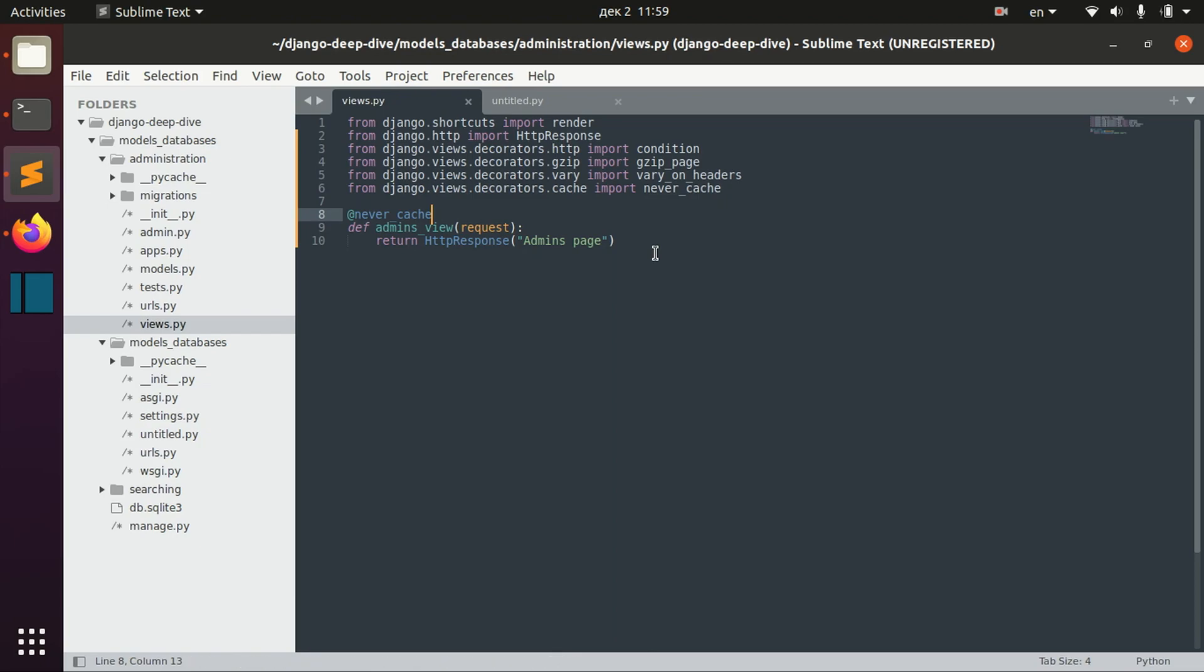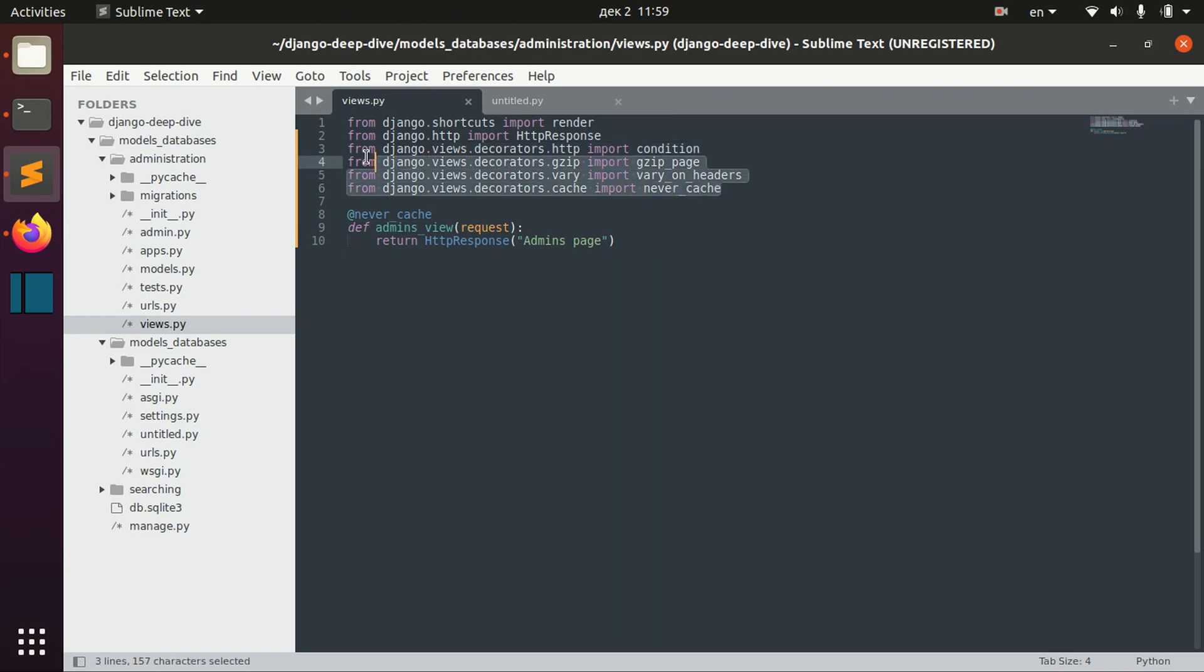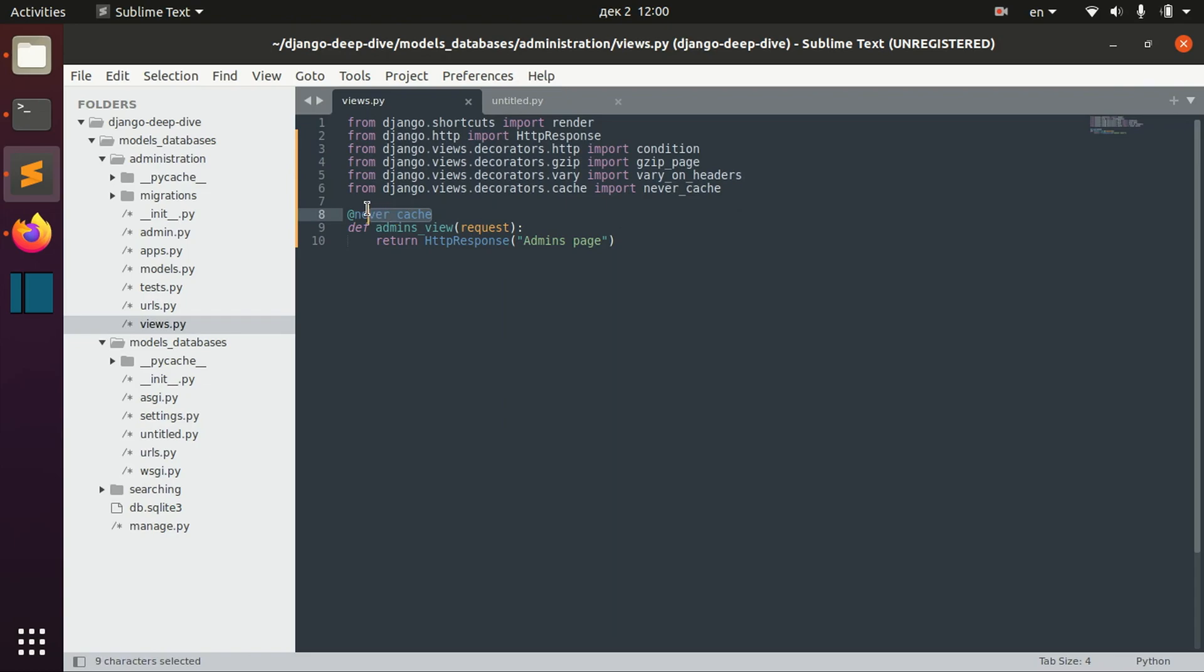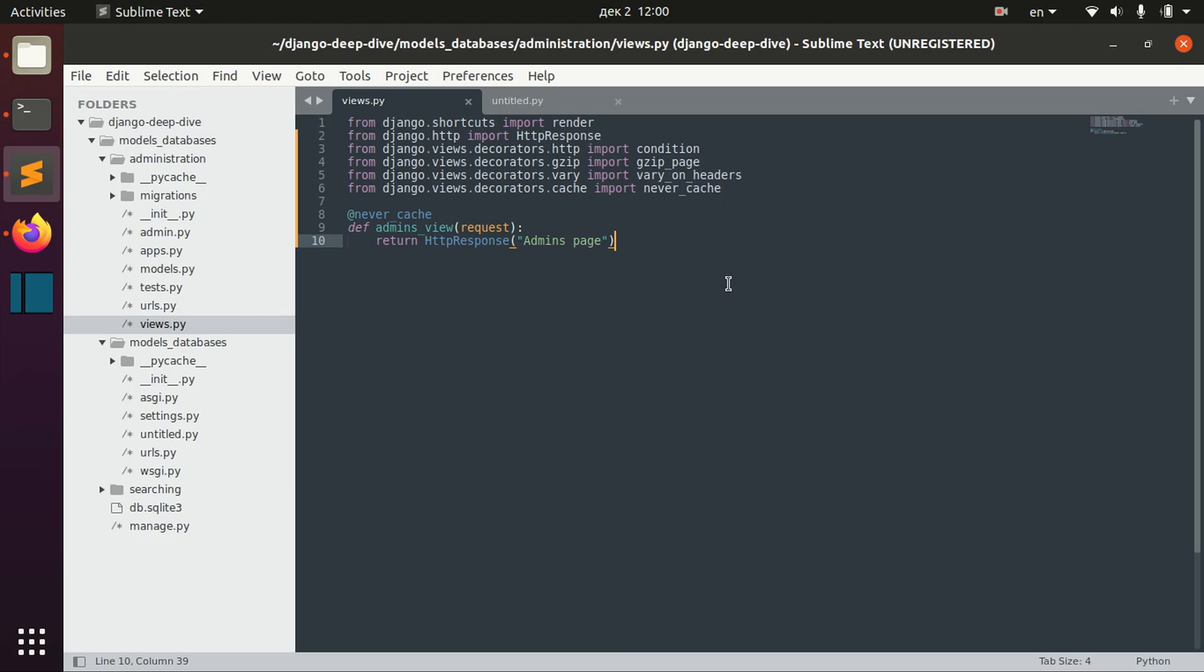So once again, this is more of a basic overview about decorators. We will talk about, for example, the condition decorator in a separate lesson. We will talk about these caching decorators in a separate lesson about caching. I just wanted to show you how you can import and define your decorators on views, and I hope this lesson was useful.